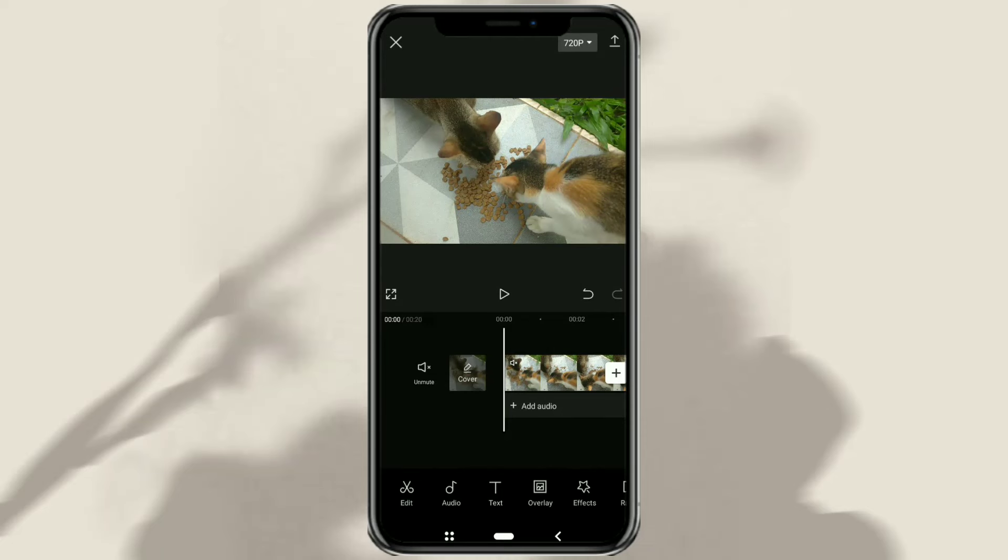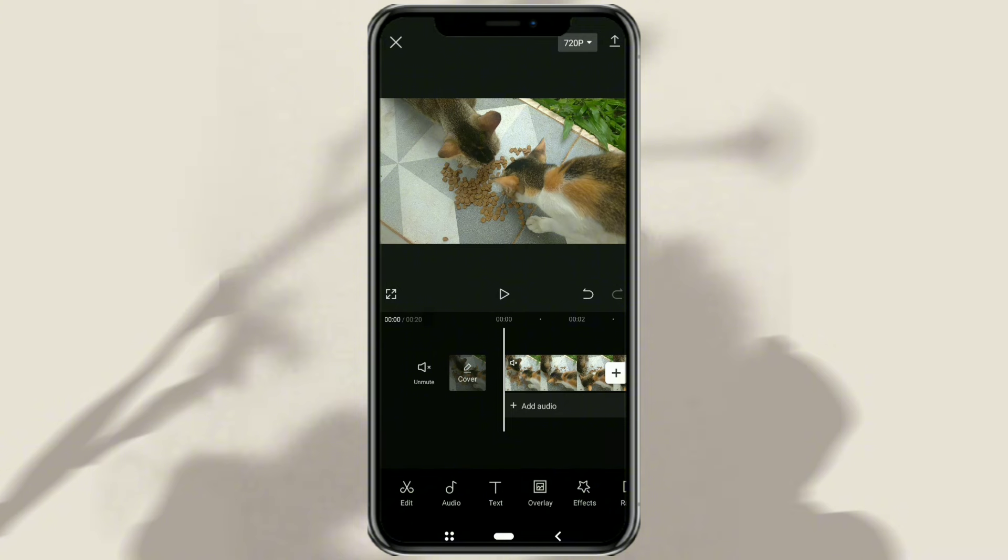Hi guys, welcome to the Make It Simple YouTube channel. Especially for beginners, in this video I will discuss a simple tutorial on how to cut and move audio in the CapCut app. Come on, let's go straight to the tutorial.